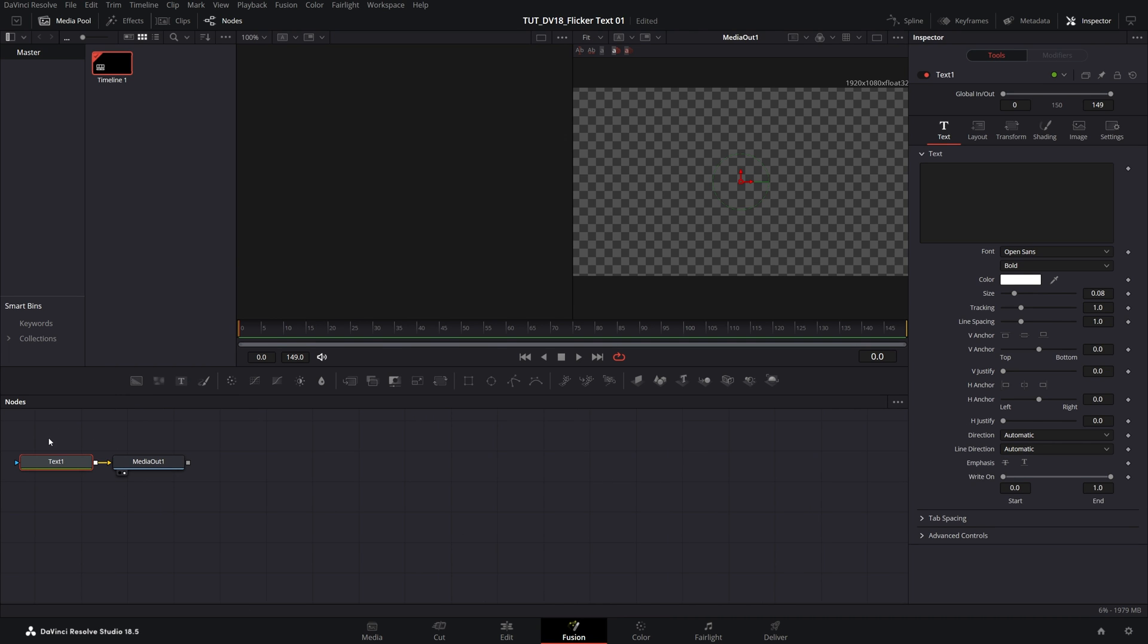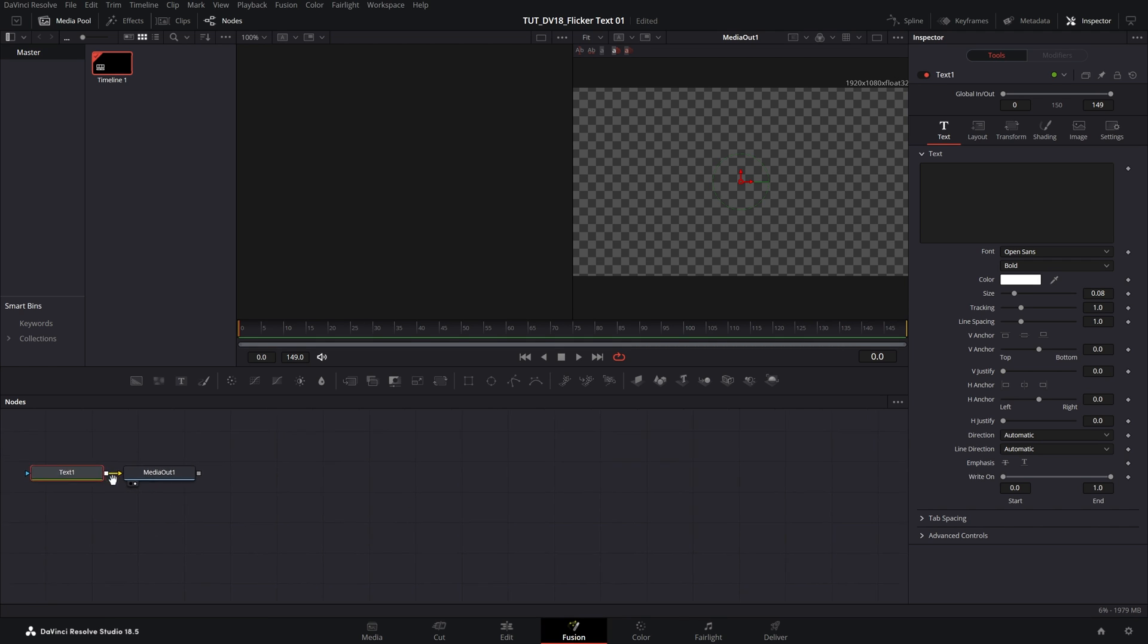That should automatically create and connect the nodes for us and to move the view you can use middle mouse button.